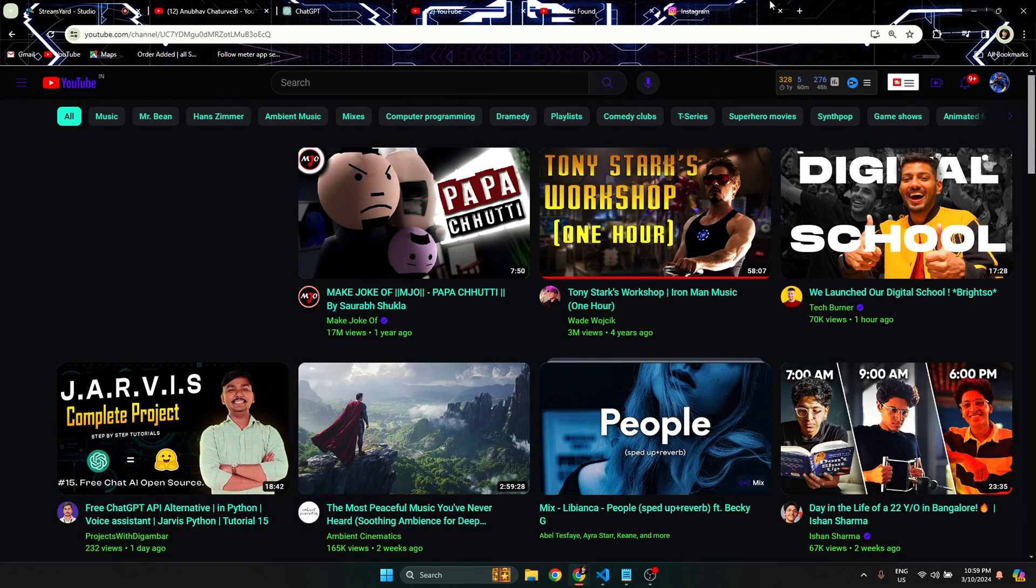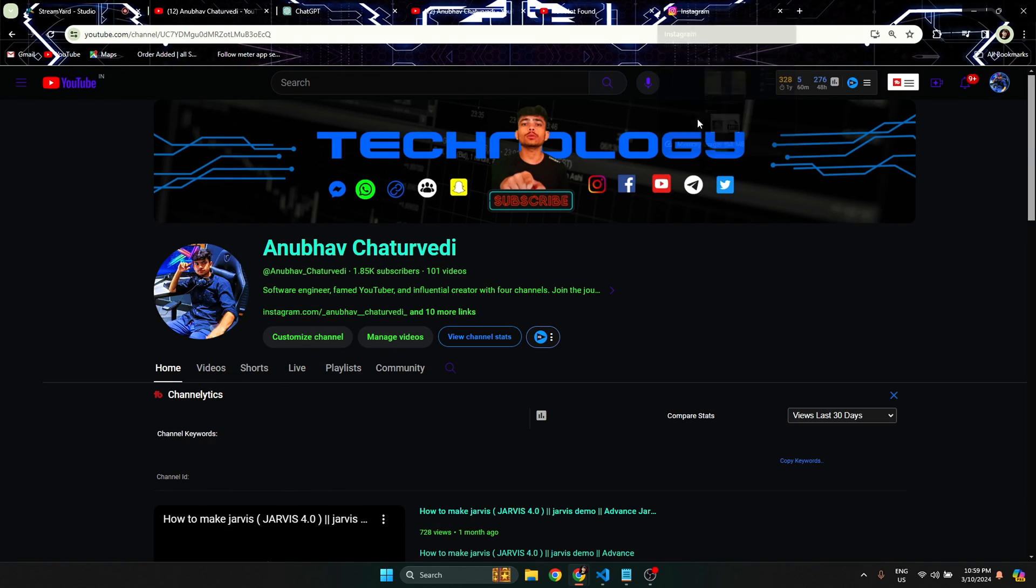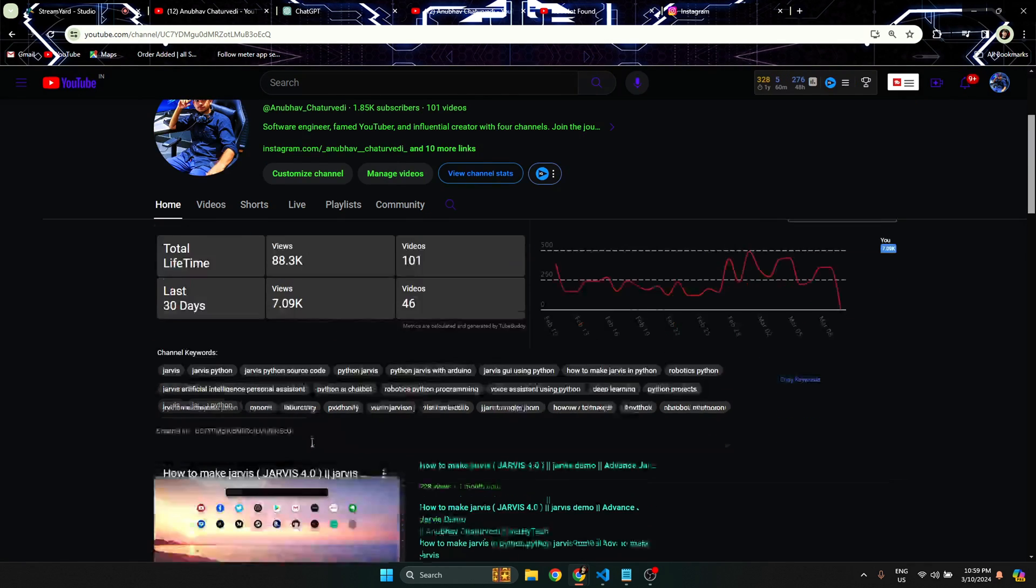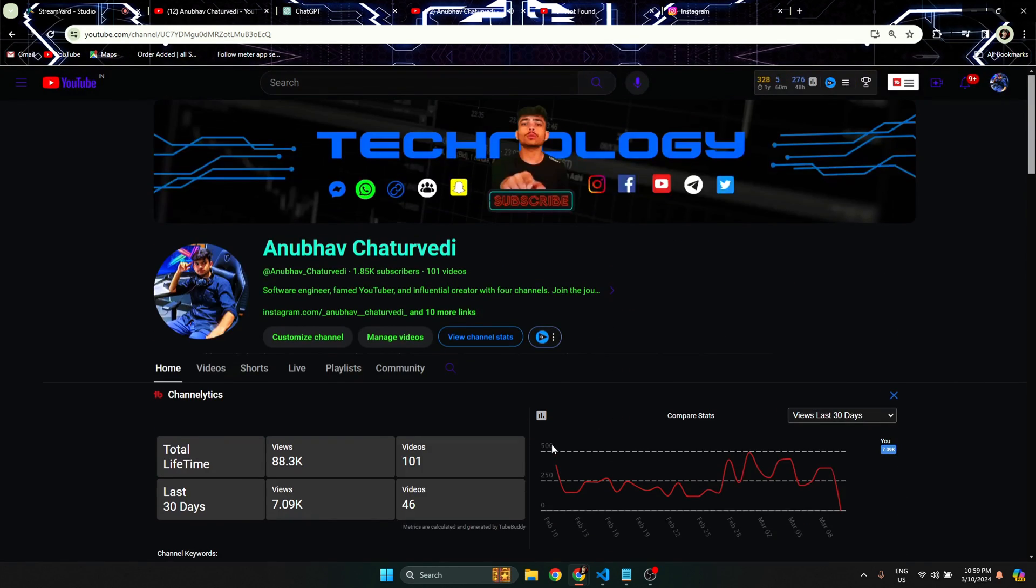Search Anbhav Chaturvedi in YouTube. Searching your query on YouTube, sir. What are you doing Jarvis? Maintaining confidence in overcoming challenges, sir.